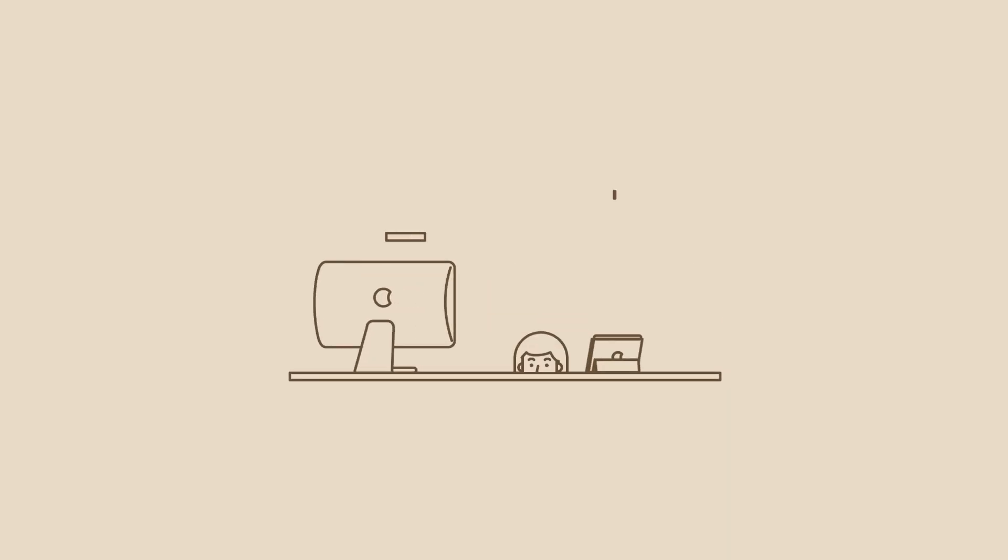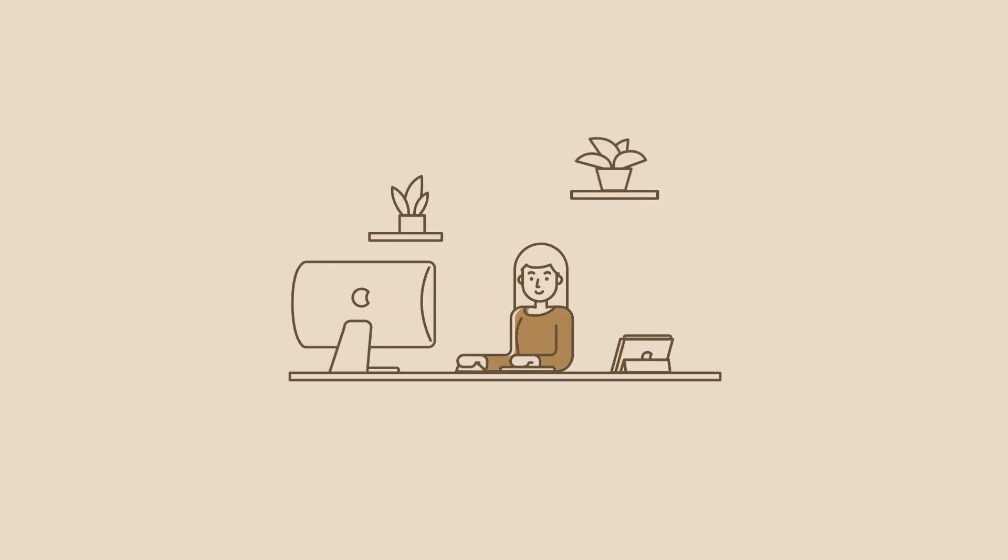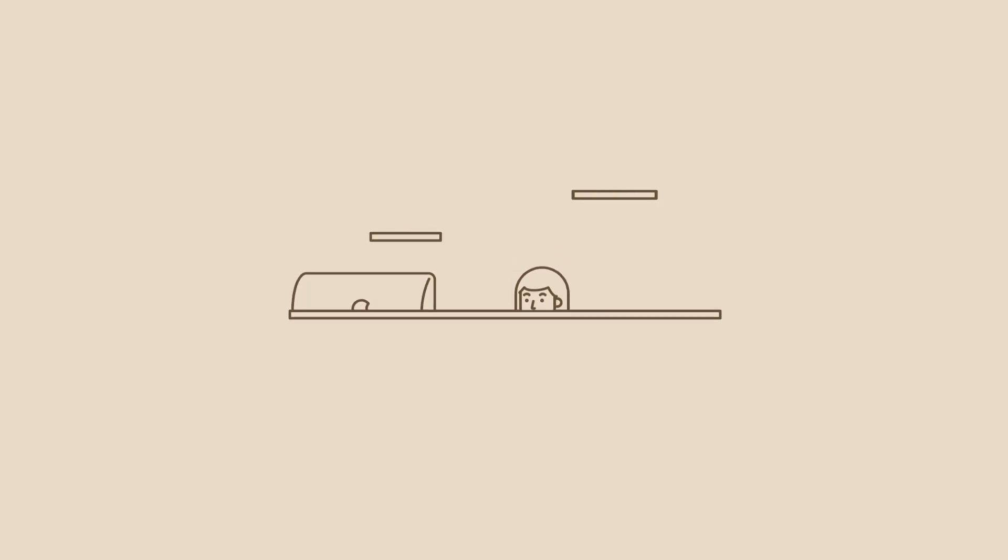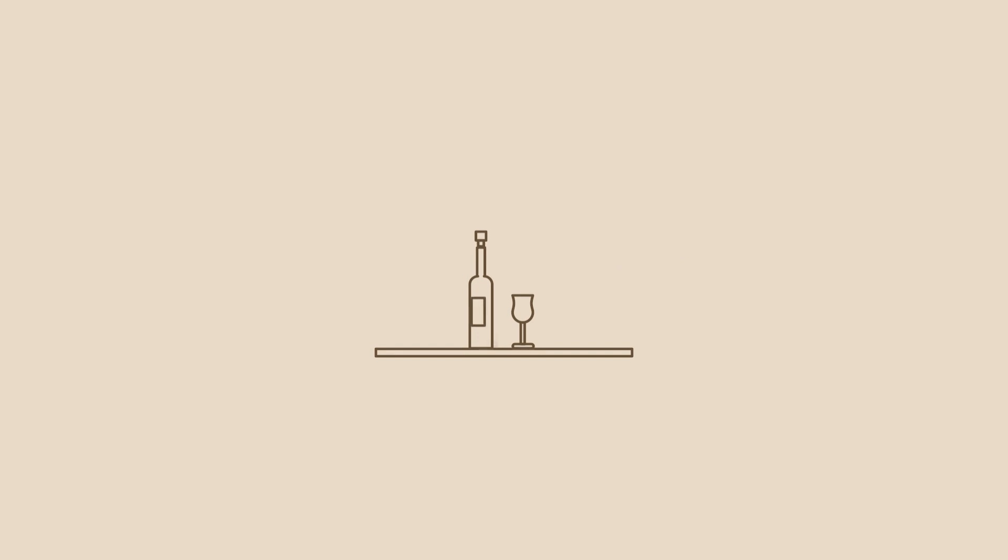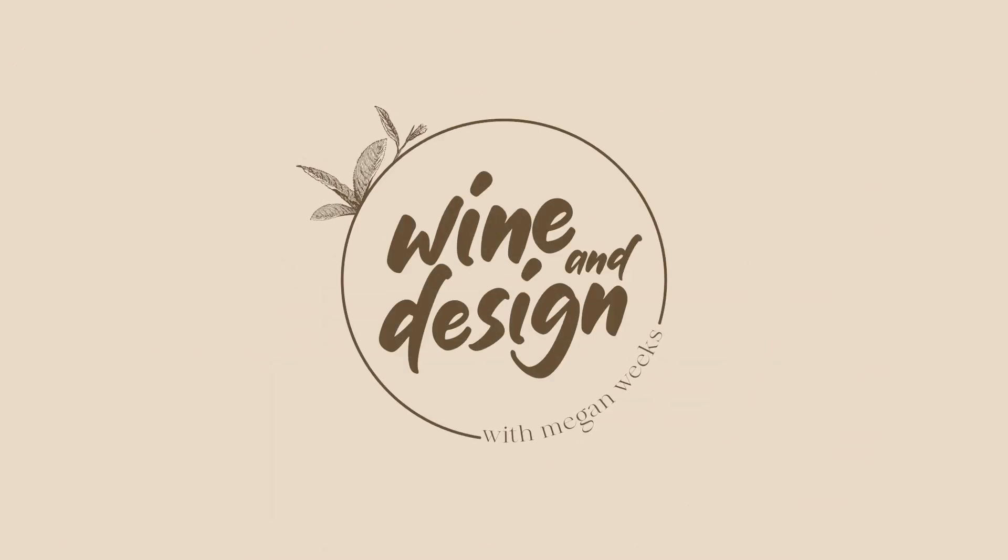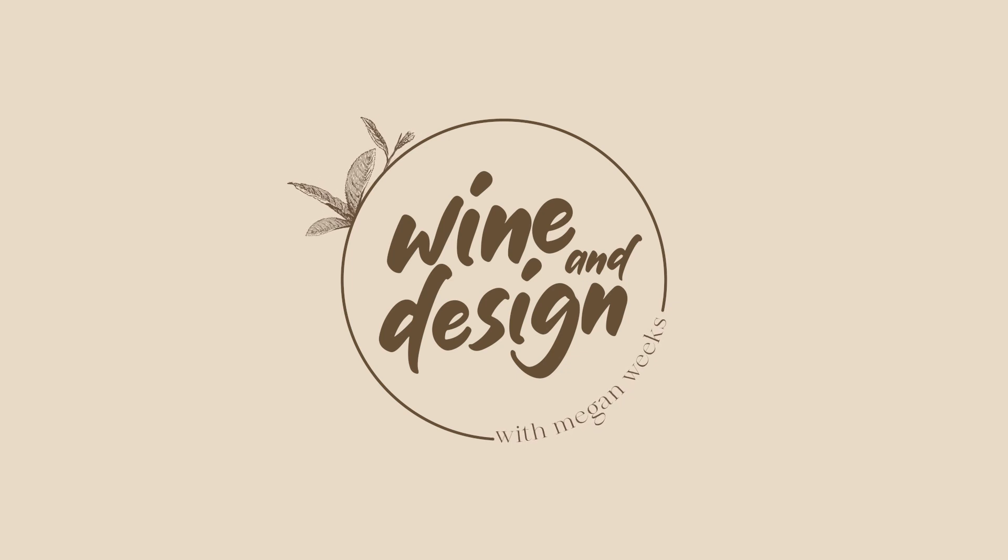In today's video, I'm going to talk about how to manage your graphic design clients. Hello everyone, welcome back to my channel. My name is Megan. If you have not been here before, thank you so much for coming. Welcome to another episode of Wine and Design.